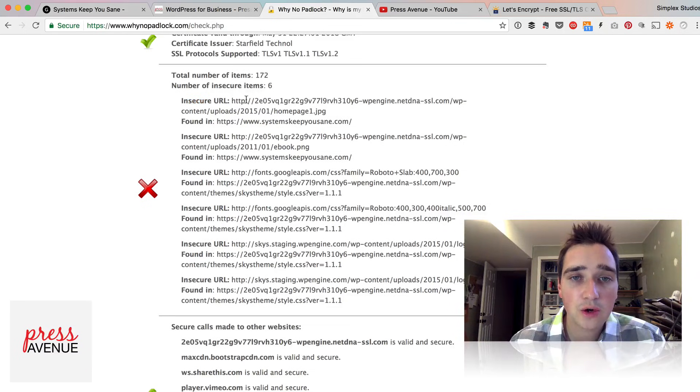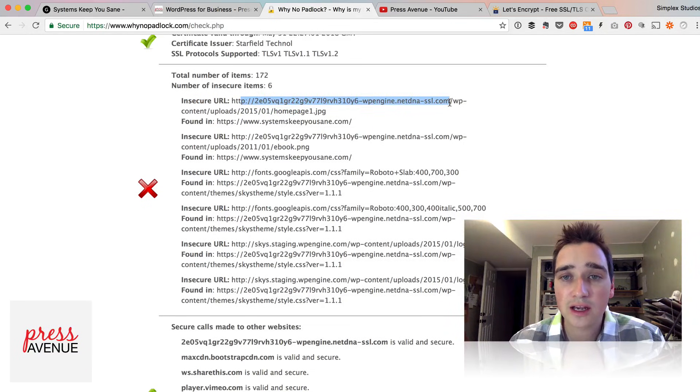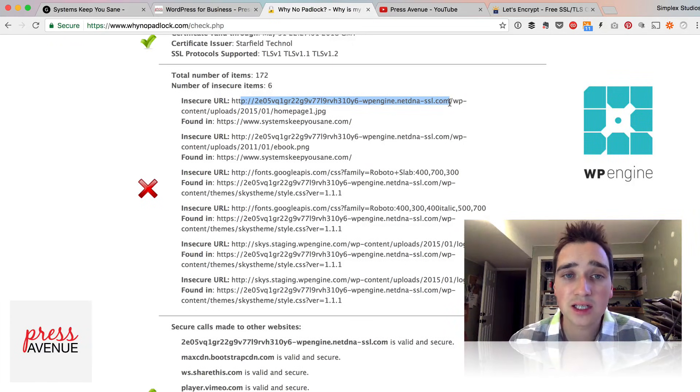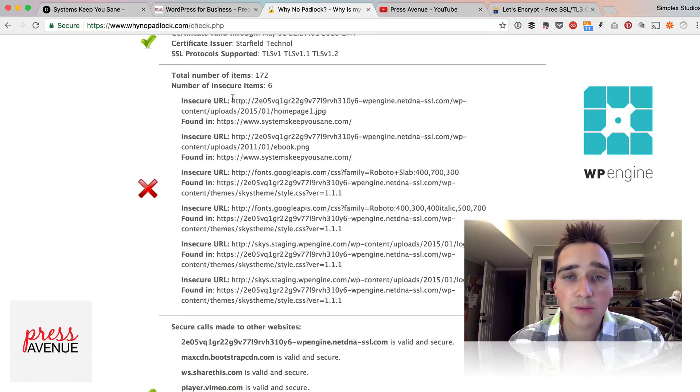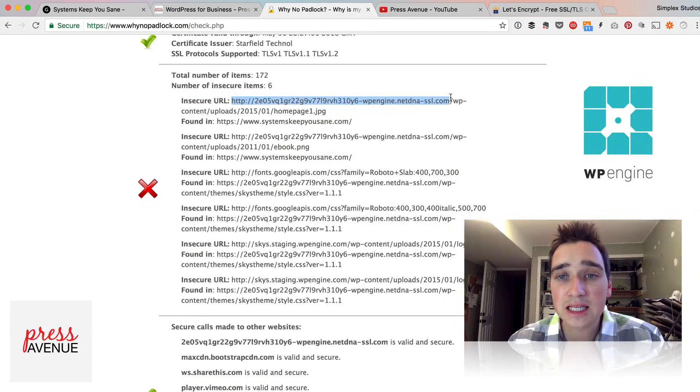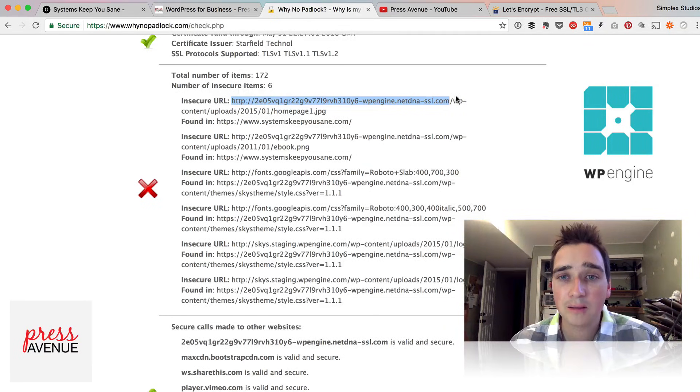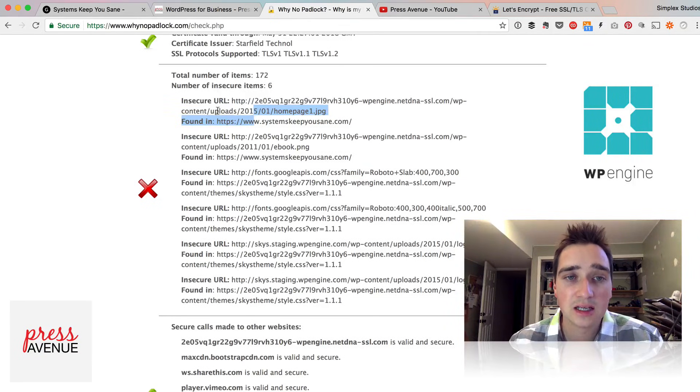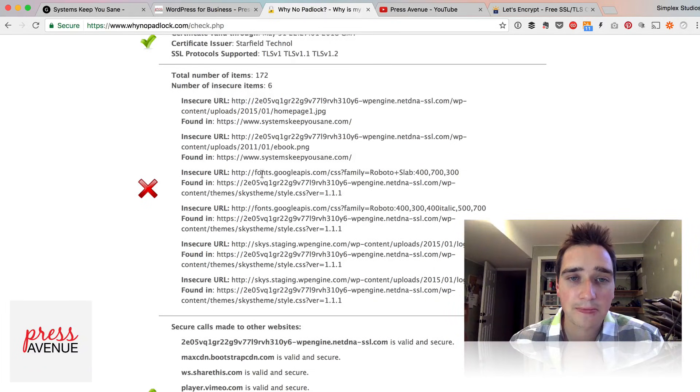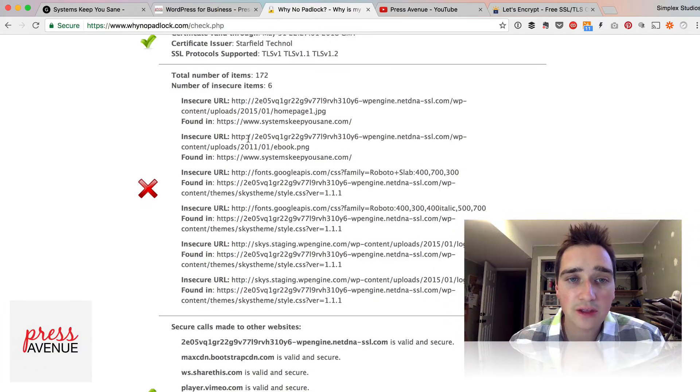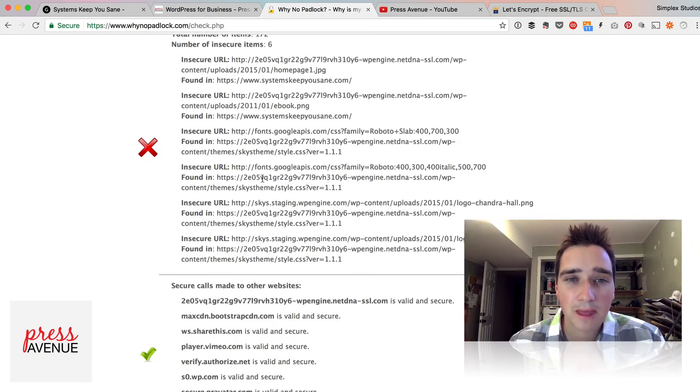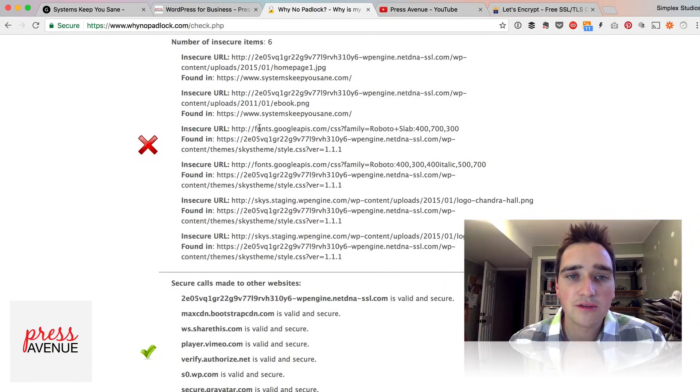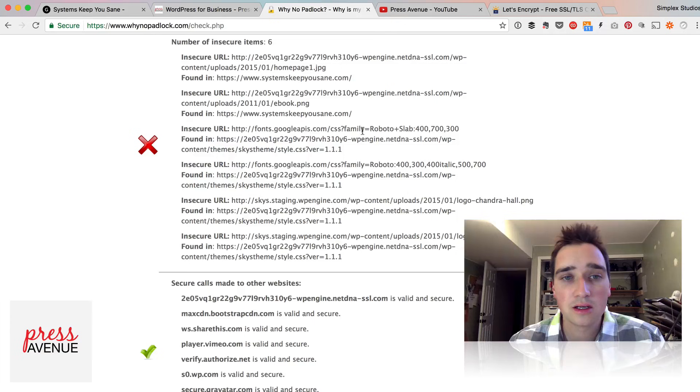So we'll look through this. Insecure URL. So this first URL here is simply a CDN with WP Engine. If you have WP Engine and you see this, it's ultimately yourdomain.com. An image on the homepage is not secure because there's no S. An e-book image on the homepage is not secure. Then further down we have a little different one. Fonts from Google are not secure.